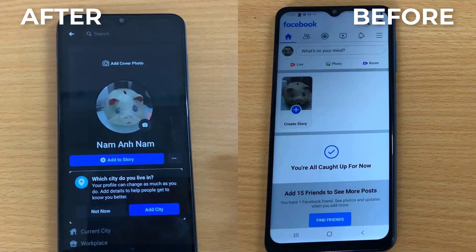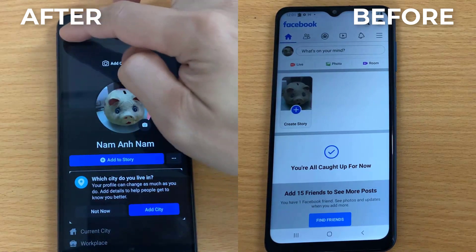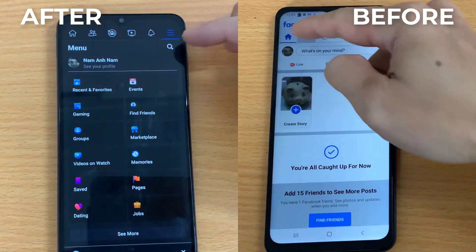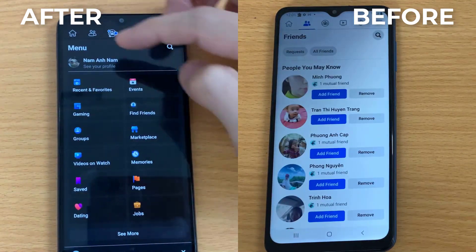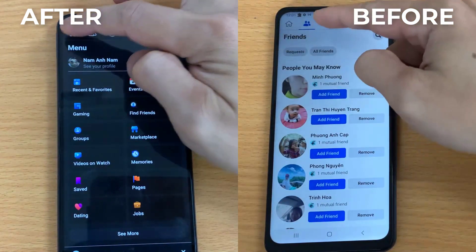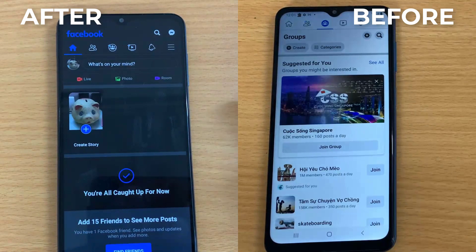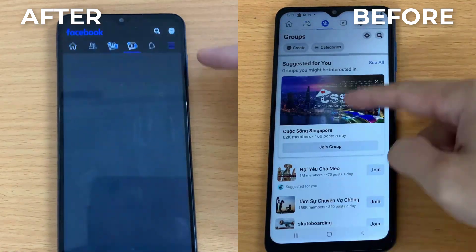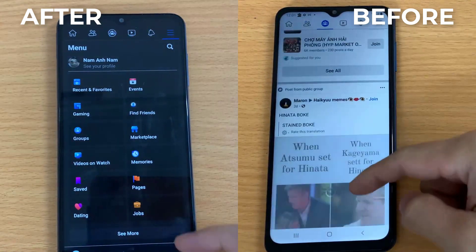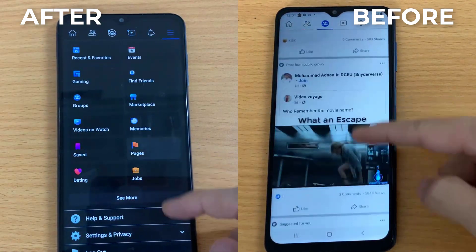Hi guys! This video will show you how to enable dark mode on Facebook app on Android phone. I am using Samsung Galaxy A12.